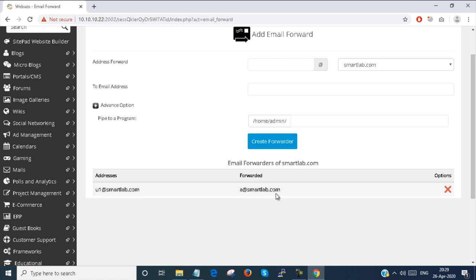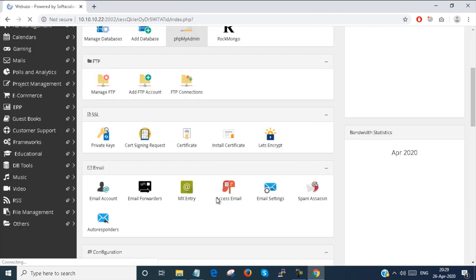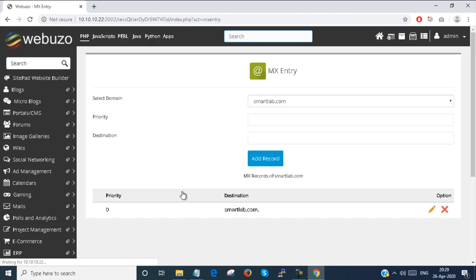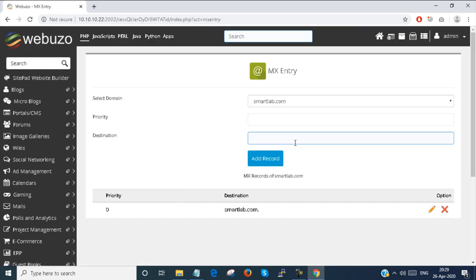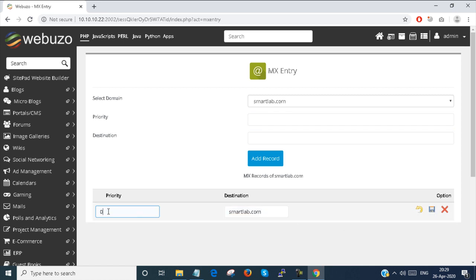Email forwarding is done. If you want to add an MX record for the email server, you can add it here. I don't need an MX record right now, but if you want, you can create one — set a priority and IP address for the destination. There is already a default MX record created.